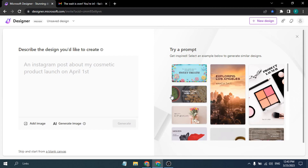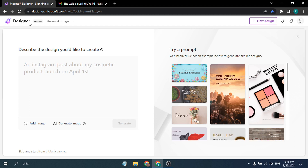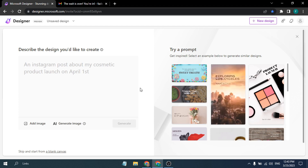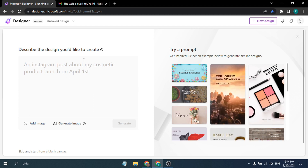Hello everyone, welcome to another simple tutorial in this channel. In this video I'm going to show you how to use the new AI tool called Microsoft Designer, where you can design a lot of posts related to social media, and if you want to create a presentation, you can do that too using this AI-powered tool.